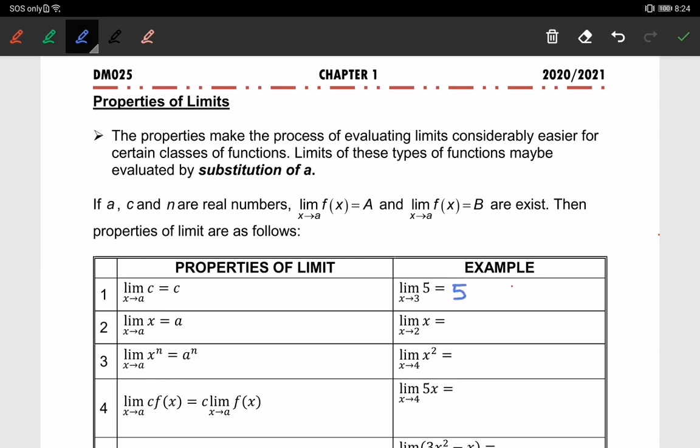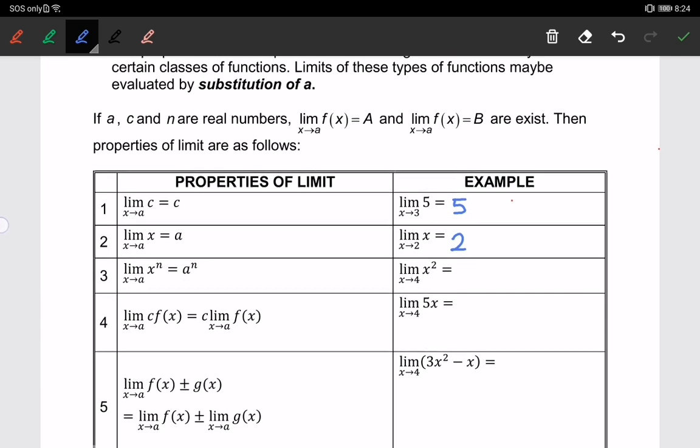The second property: the limit of x when x approaches a — since x is a variable, it equals a. So the limit of x when x approaches 2 will be 2.